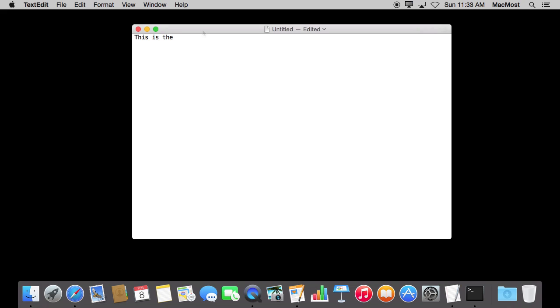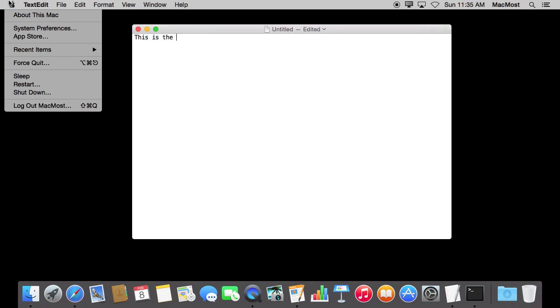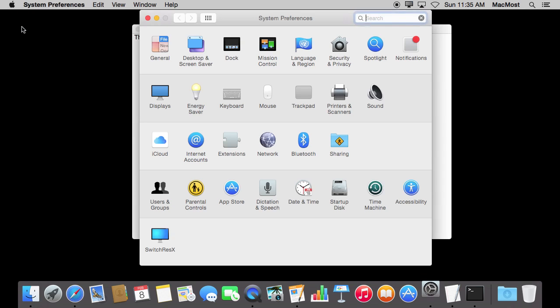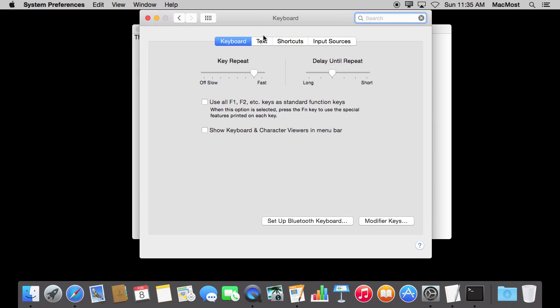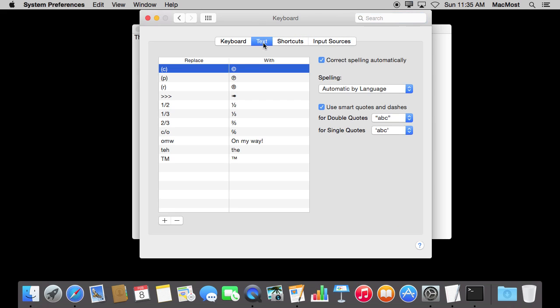This is text replacement in action. So how does your Mac know to replace TEH with THE? Well, it's not magic. It's simply pulling from a list. If you go to your System Preferences, under Keyboard, and click on Text, you get a full list of all the text replacements that your Mac can do.